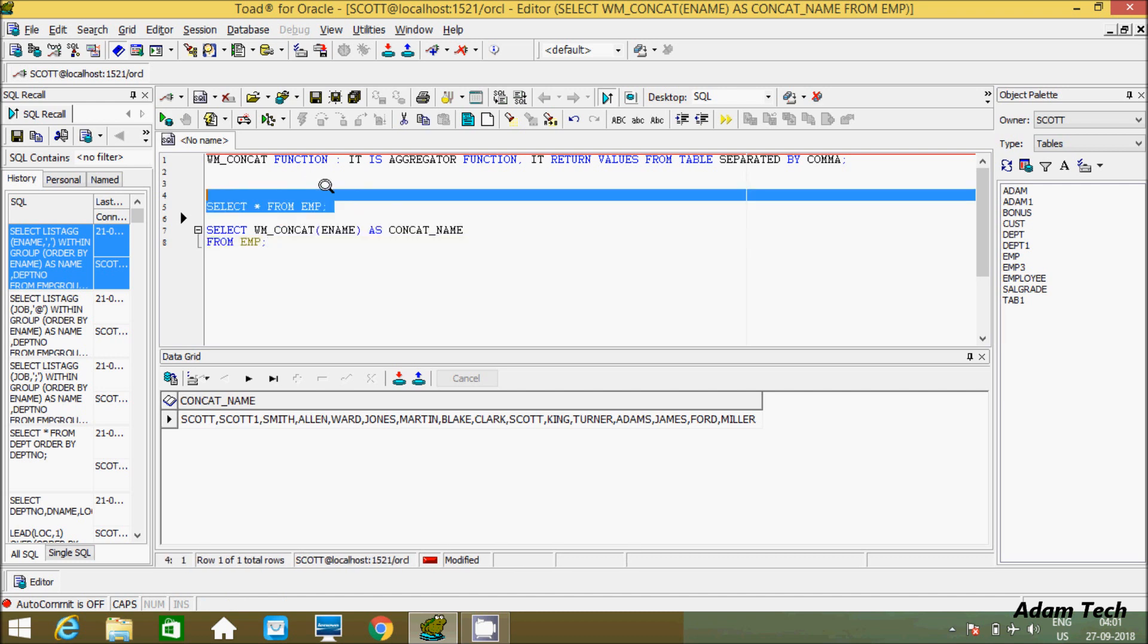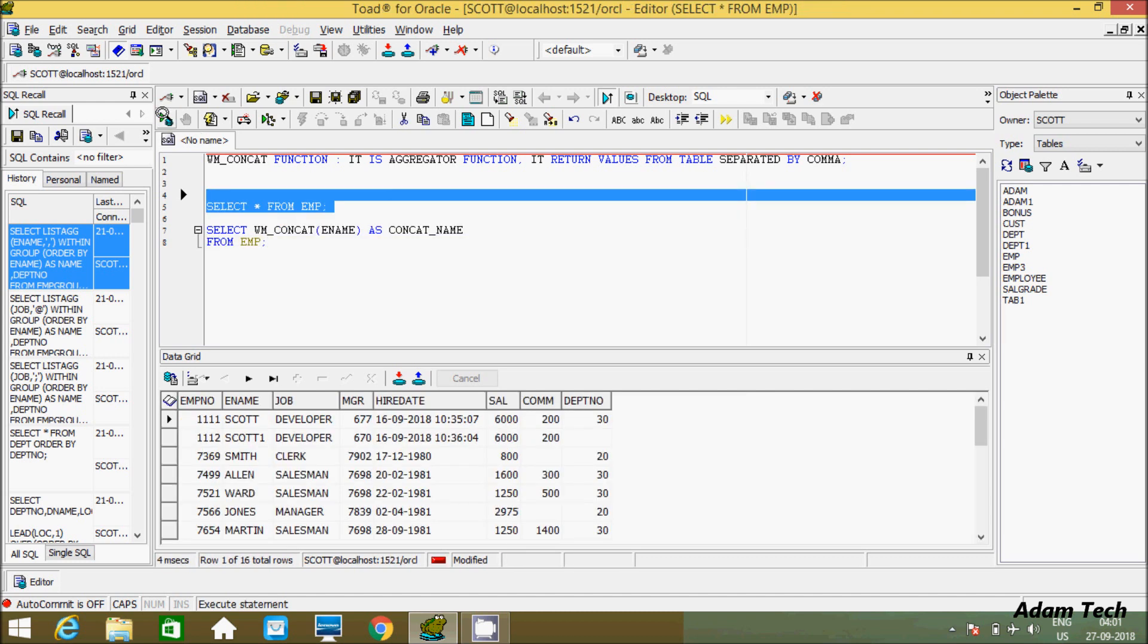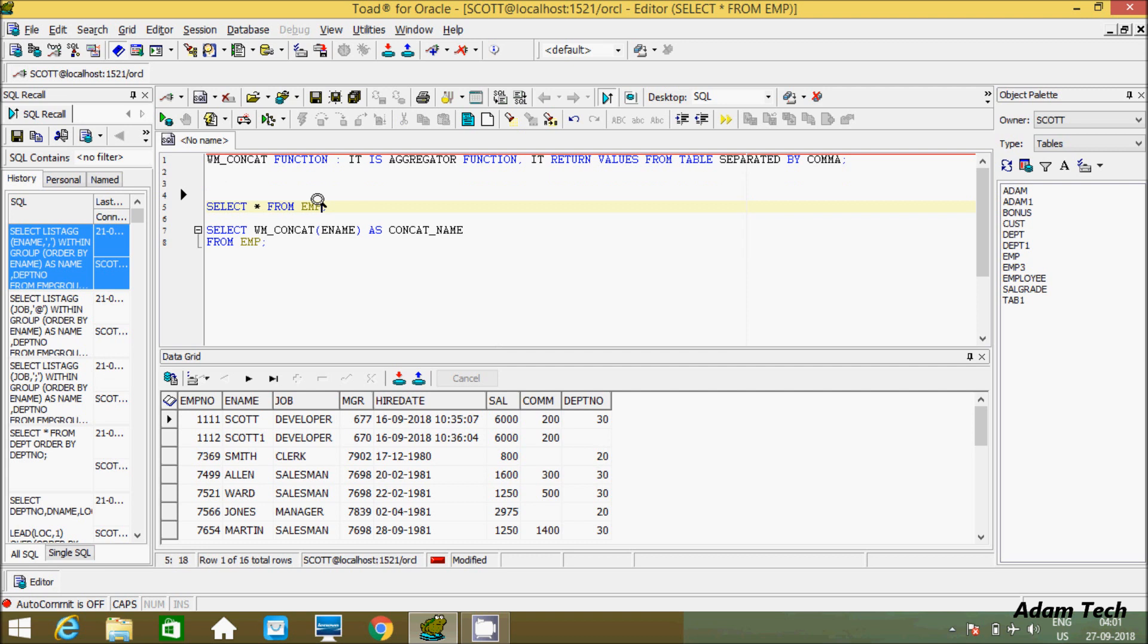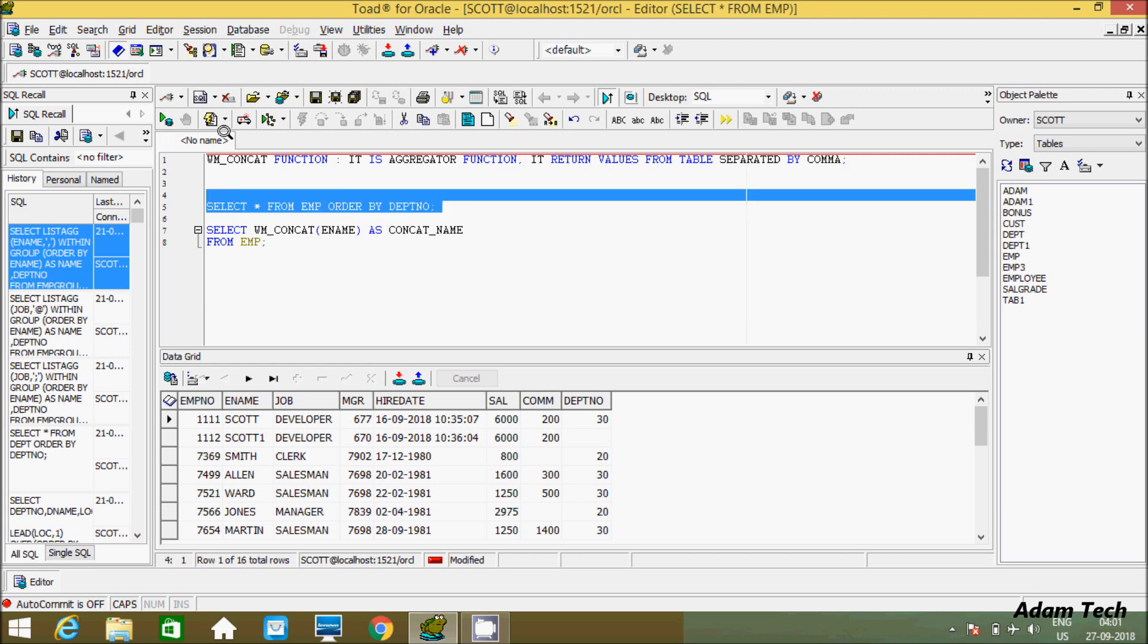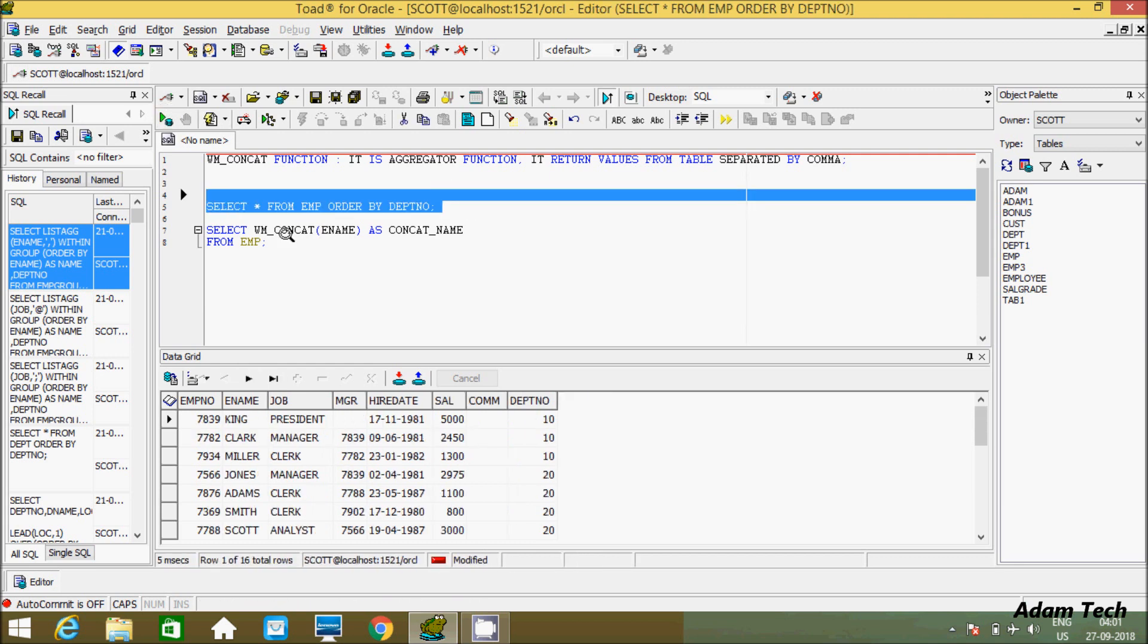Now for the other example - in the DEPTNO column there are different numbers of duplicate values: 10, 20, and 30. Let's view that in order by. SELECT star FROM EMP ORDER BY DEPTNO. If you execute this query, you can see 10 appears three times, and 20 is also duplicated.